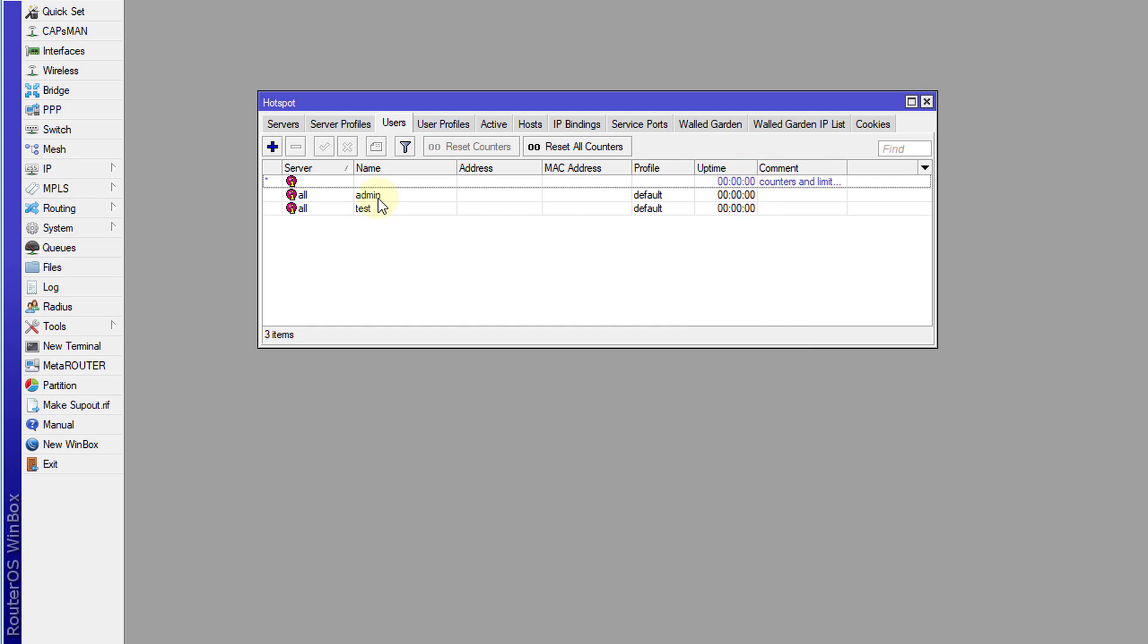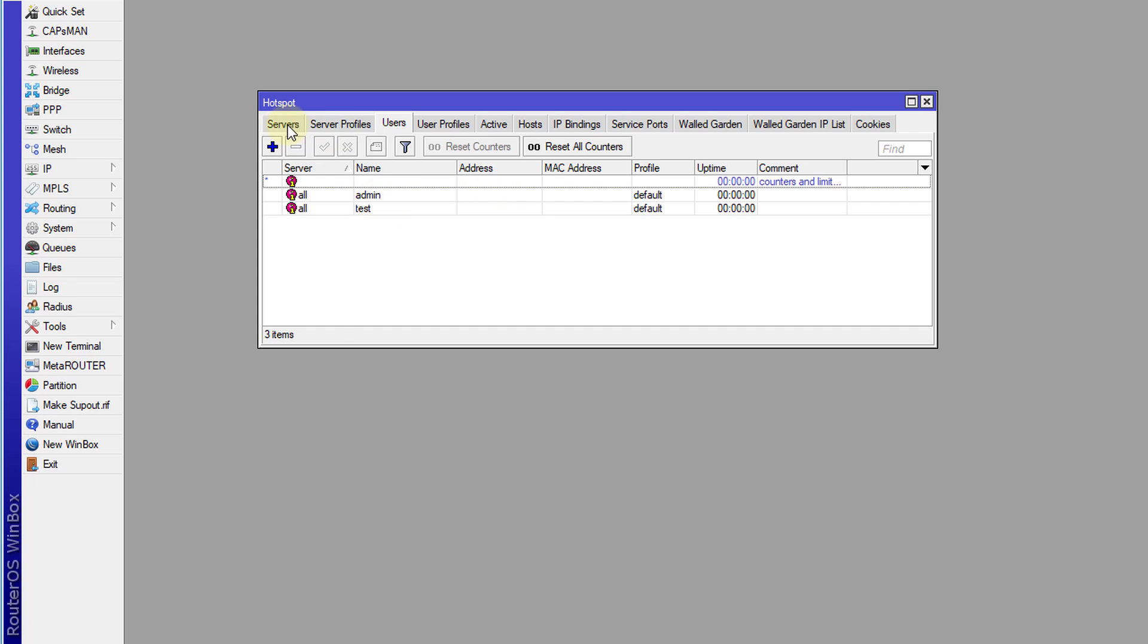So we have two accounts, one for admin and one for test, and two hotspots. So I'm now going to do a test and see if I'm able to connect to or even see those hotspots. So I have a VM that is running Windows 10.